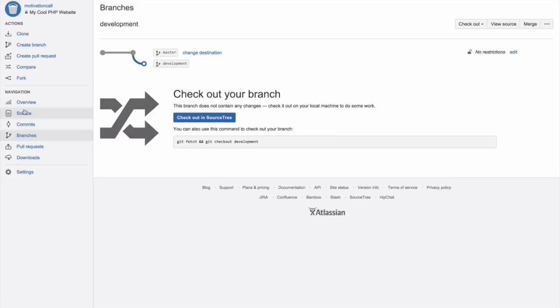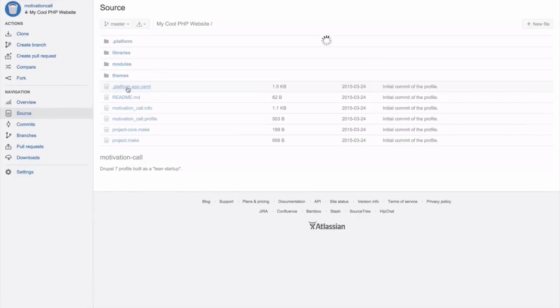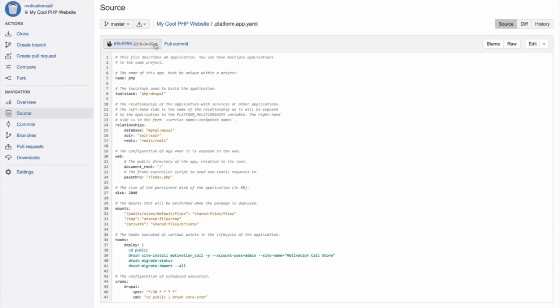later merge to development, and only once we are really happy, we will merge to master in order to deploy to production. Here we see the file structure of our application. This is a Drupal site.